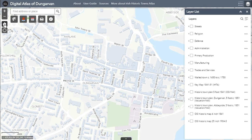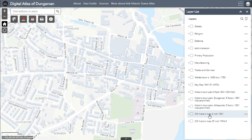The layer list includes both point layers and historic map layers. In this tutorial, we will focus on historic map layers, while we will discuss point layers in Tutorial 3.